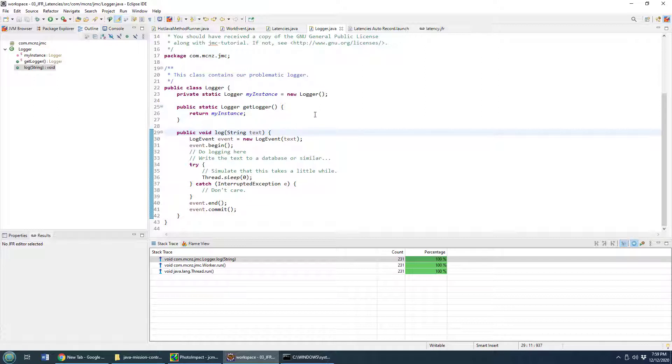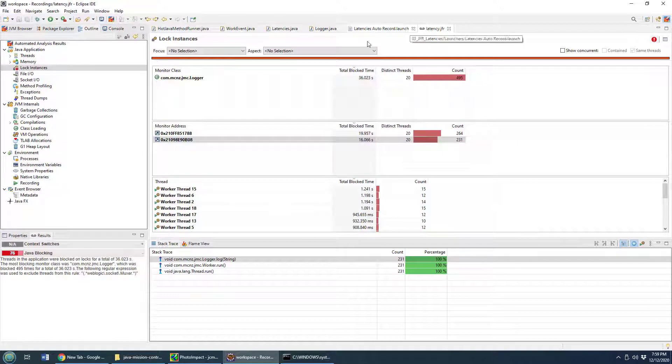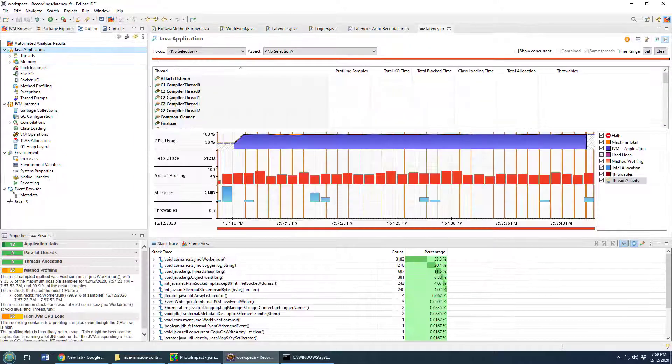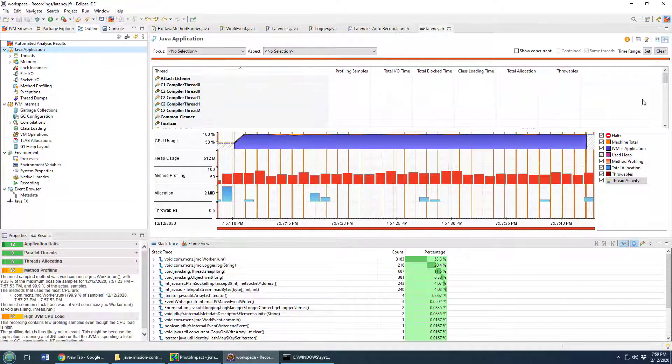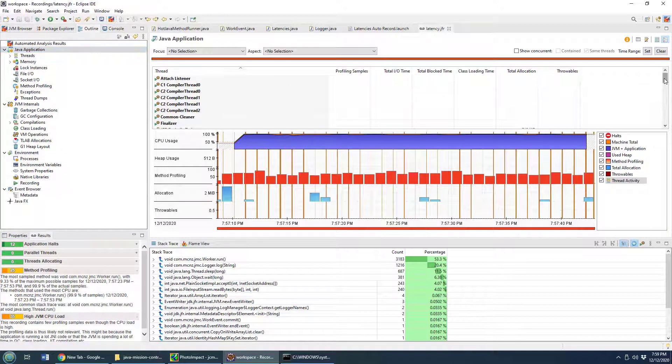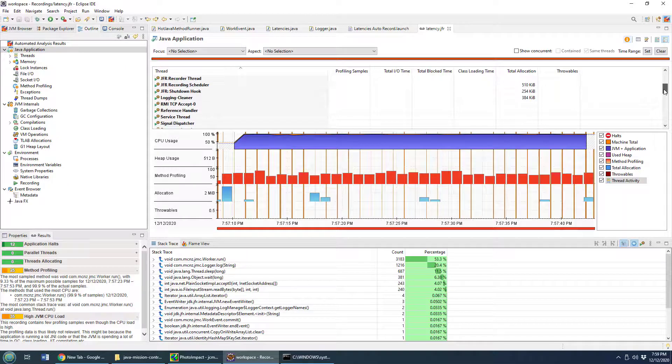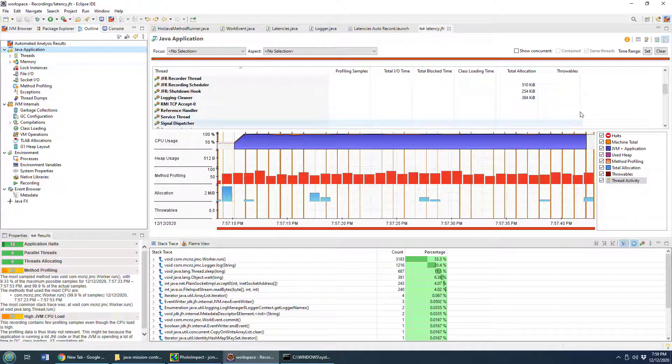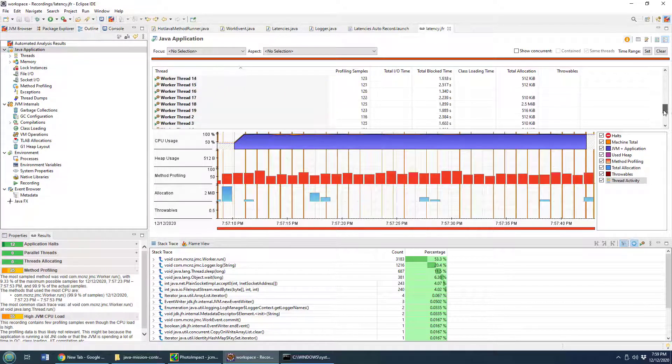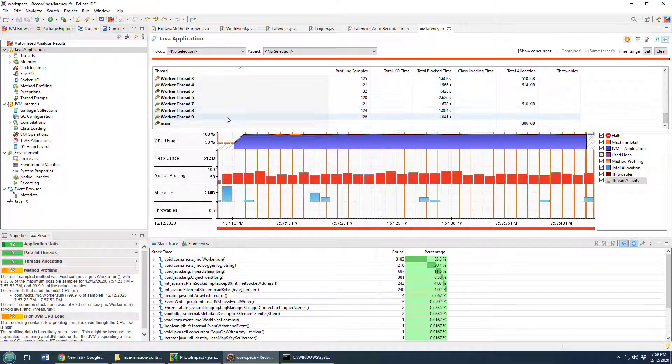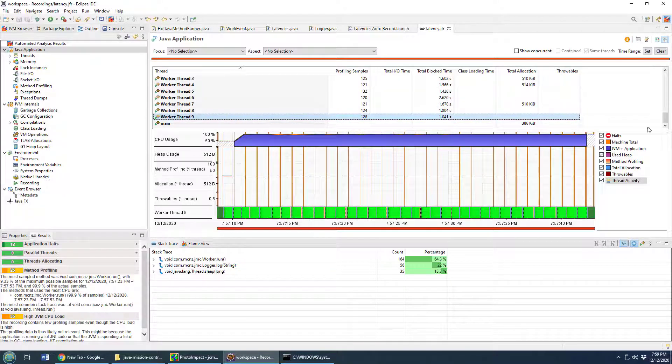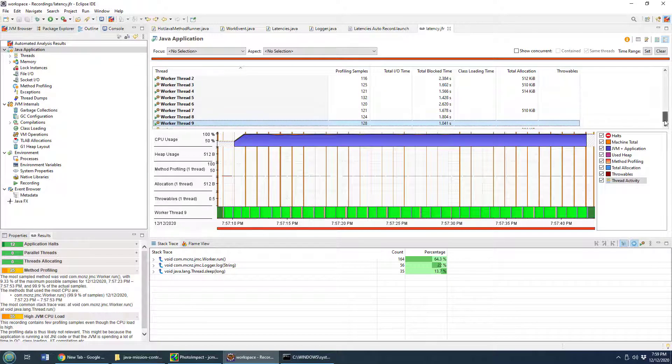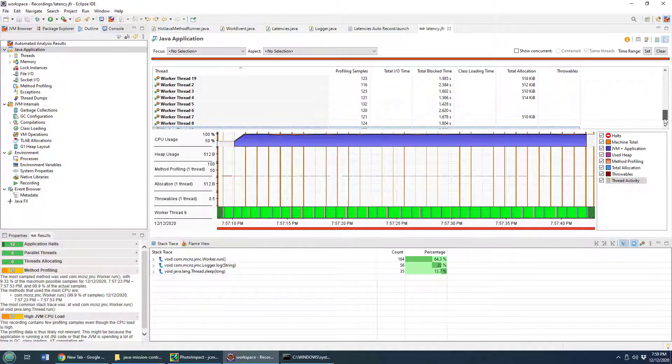But I do want to do a visualization of these threads and get a good visualization of the blocking. I'm back in the Java application tab of Java mission control, and I'm going to look at all these worker threads, and I'm going to highlight them.